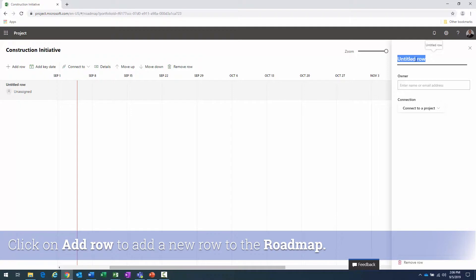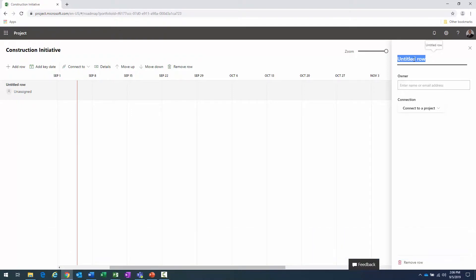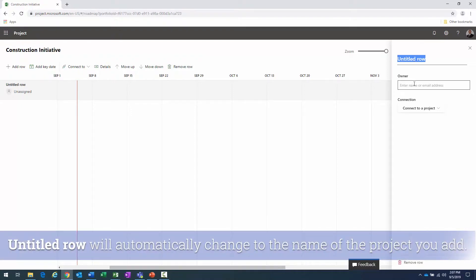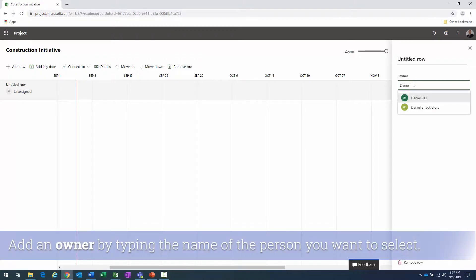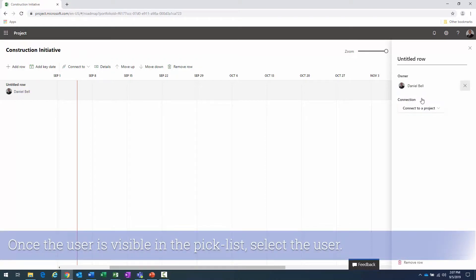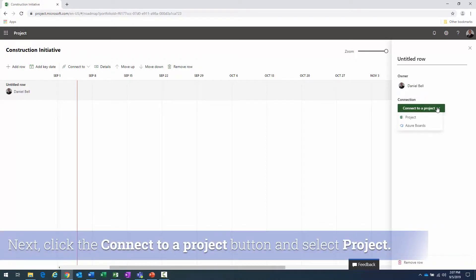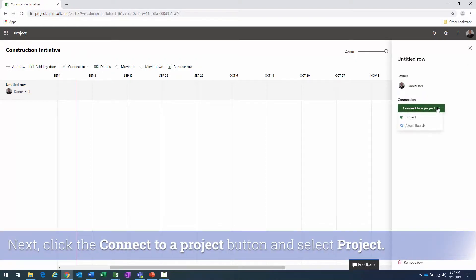I'll click 'Add Row.' Up in the right it currently shows 'Untitled Row' selected. I could type a name here, but when I connect to a project it'll automatically fill in the project name. I'll start typing a name — it brings up a pick list — then click the 'Connect to Project' button.